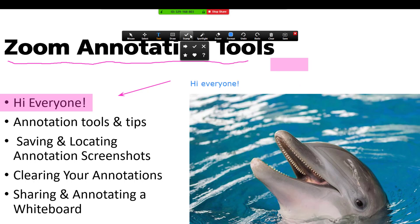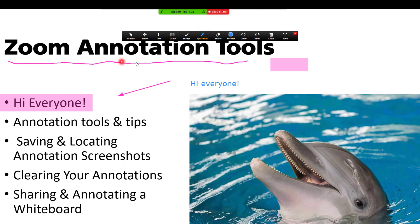Another option is the stamp tool — there's just a number of stamps you could use. Or the spotlight tool, which is useful because it kind of acts like a laser pointer. Just be aware that if you do click, it's going to move to the next slide. Really, this is just a way to display where your mouse is moving to the participants in the session.